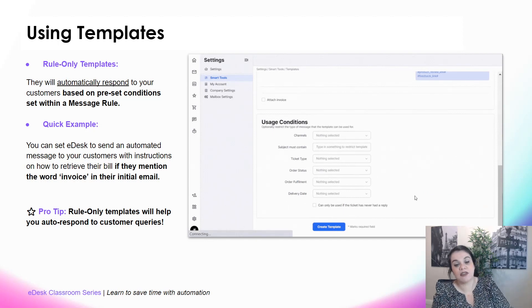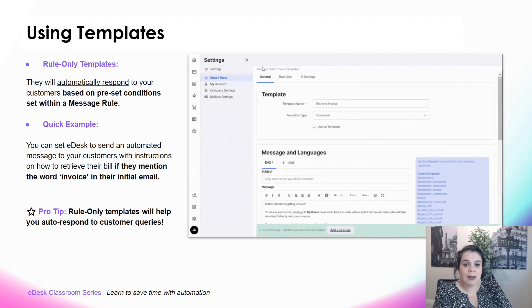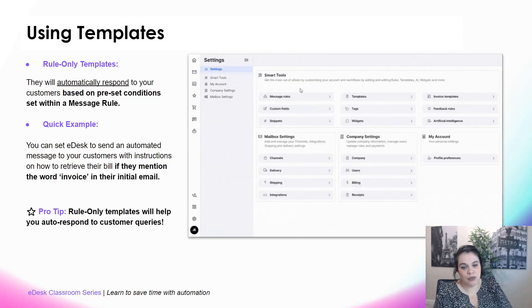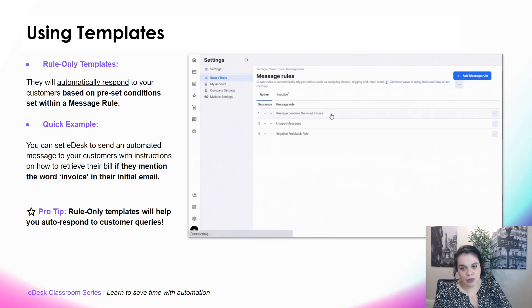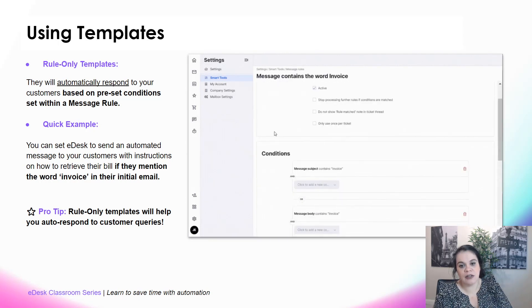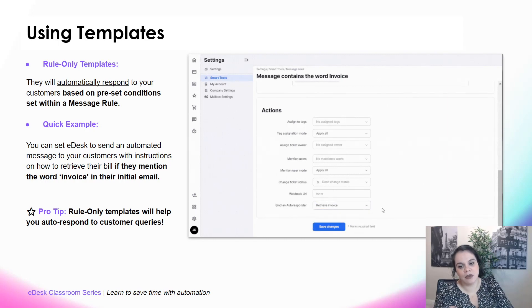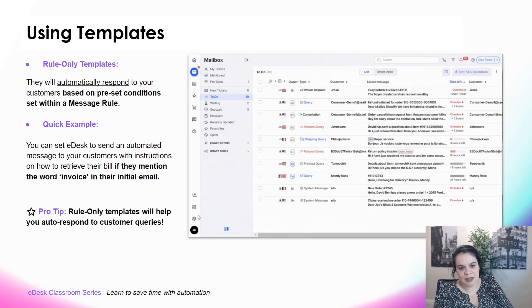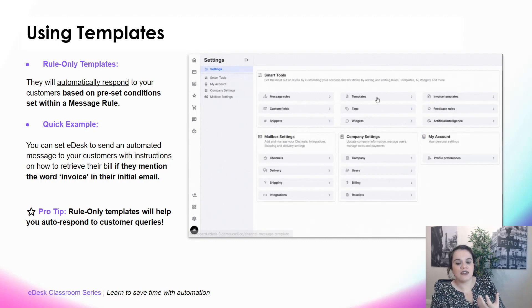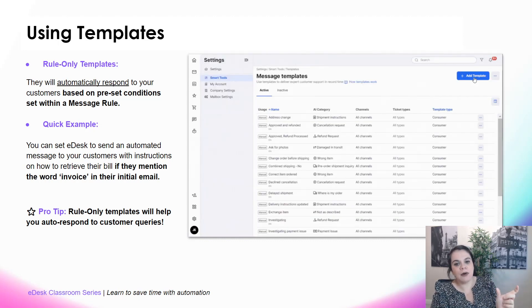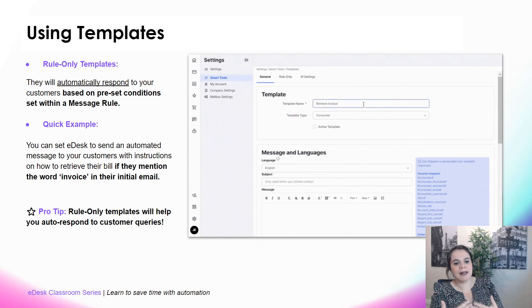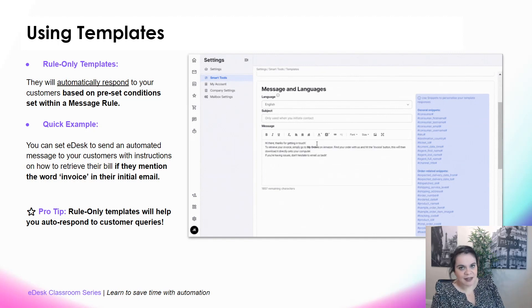Once the template is created, link it to a message rule. Go to Settings, select Message Rules, and create a message rule called 'Message contains the word invoice'. Set up the condition: if the message subject or body contains the word 'invoice', then bind the 'Retrieve Invoice' template as the autoresponder. Save it. Now every time an incoming customer query contains 'invoice', the rule only template is sent automatically. It's so powerful — you can create as many rule only templates as you like.